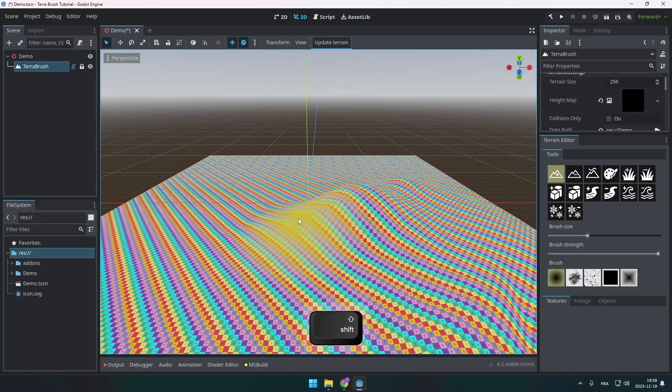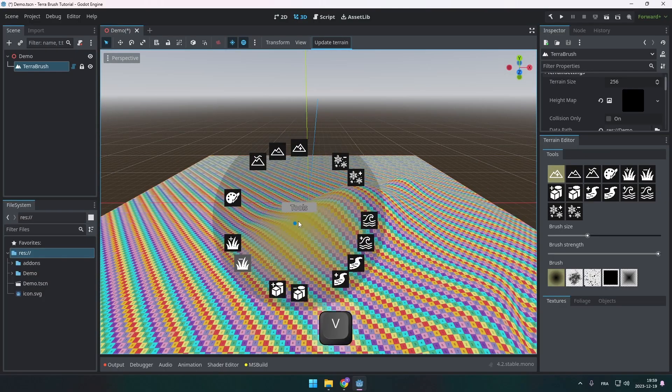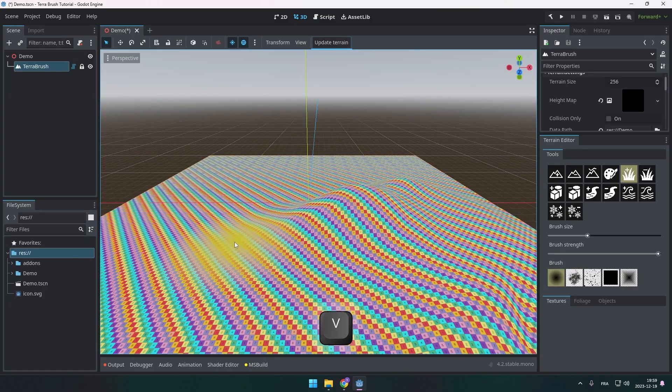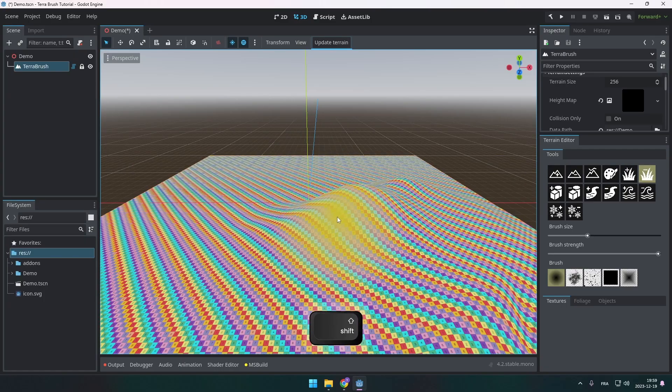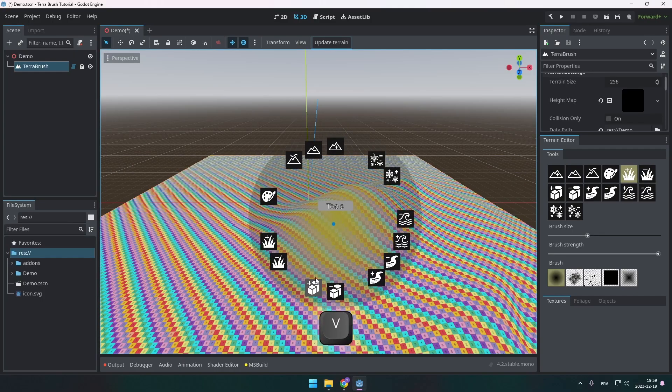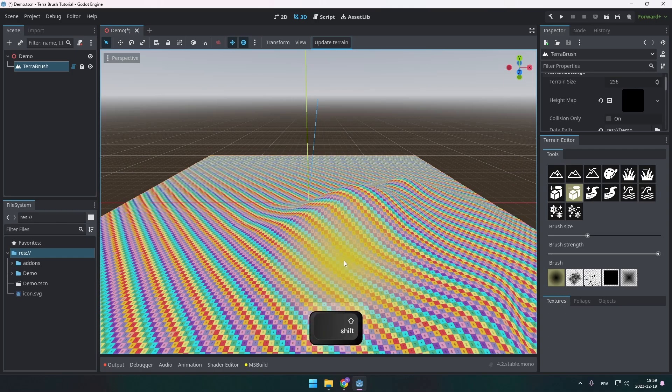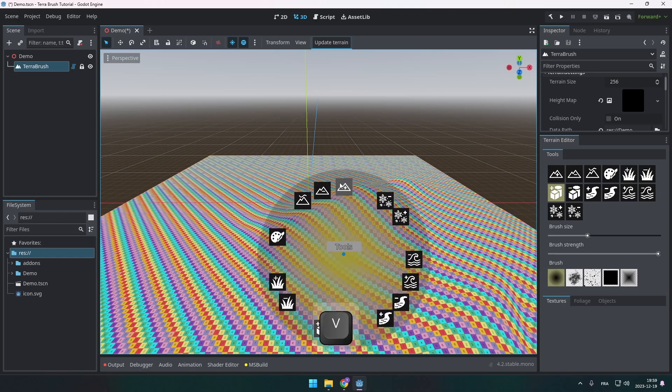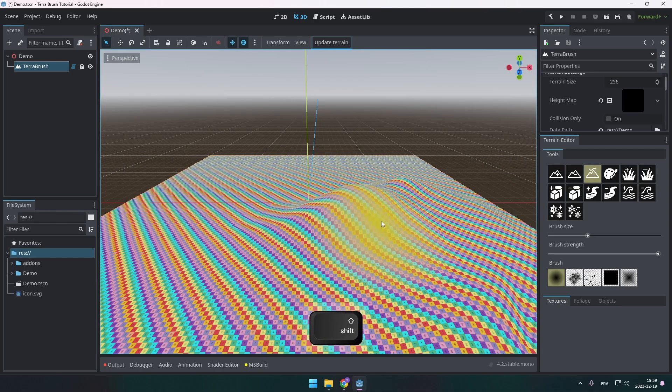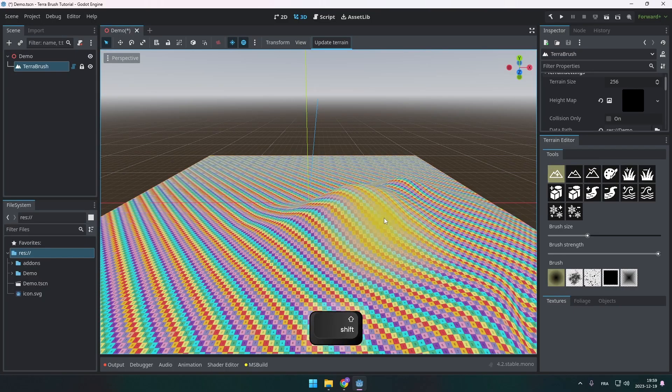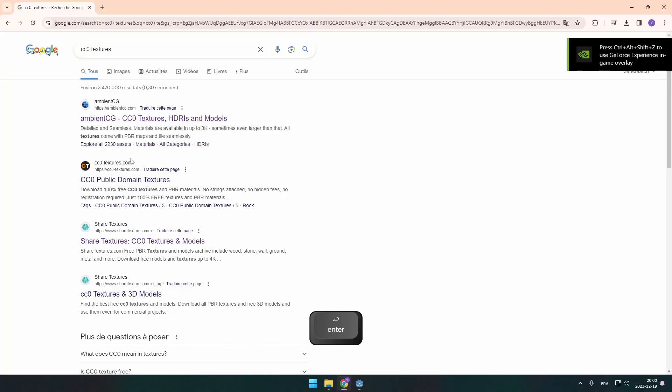So for example, when you add foliage, the shift option will remove foliage. When you add packet scenes, it will remove packet scenes while holding shift. The only one that is different is the sculpt one that switches over to the smooth option because I think this is more convenient.